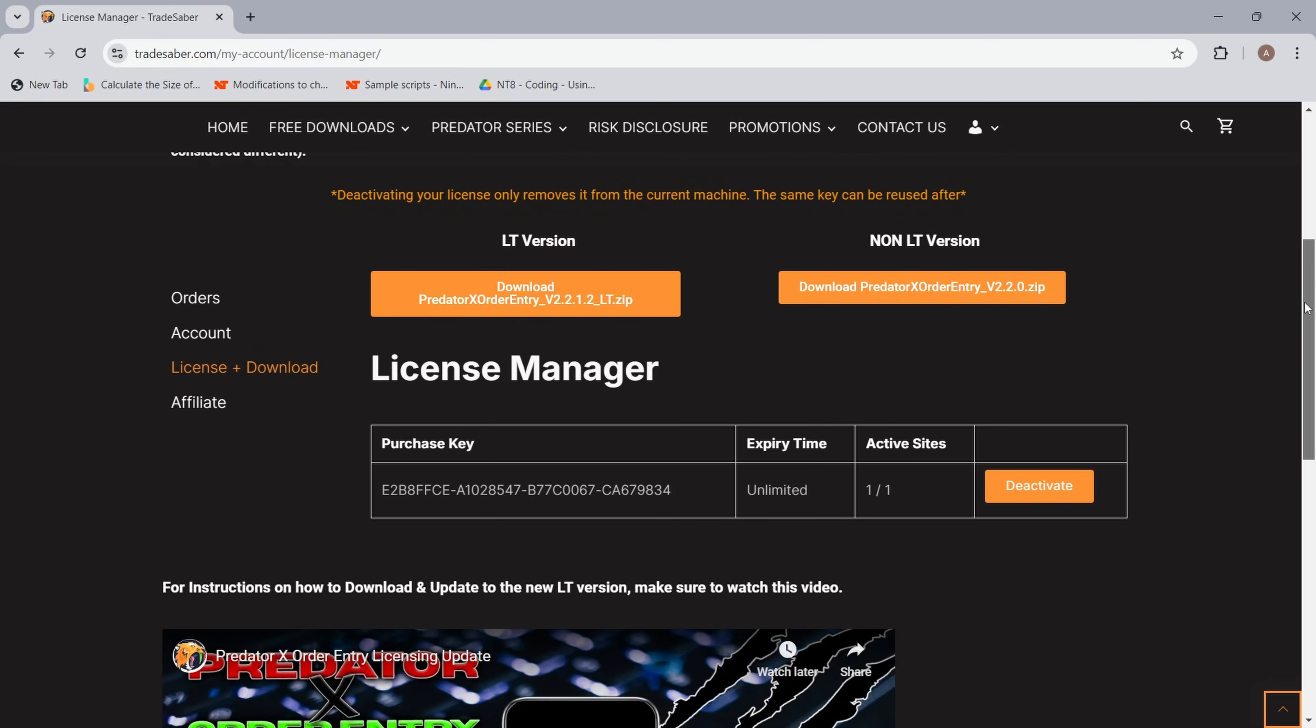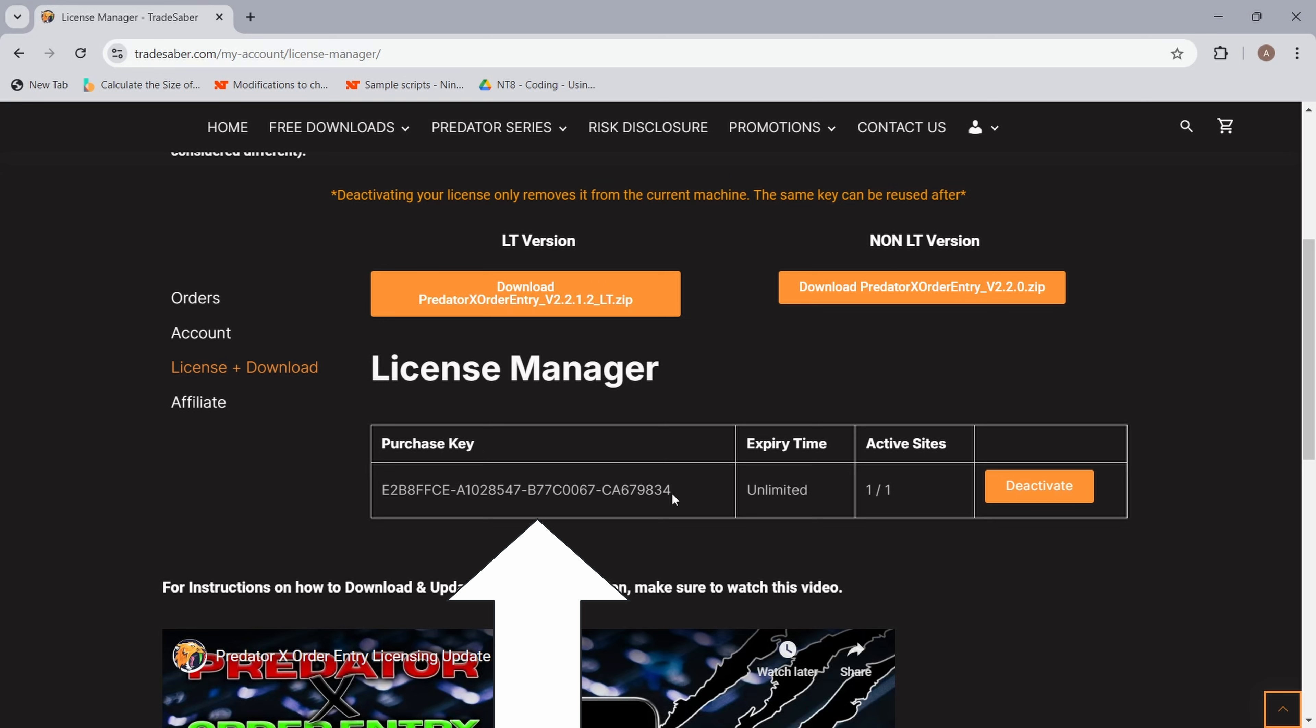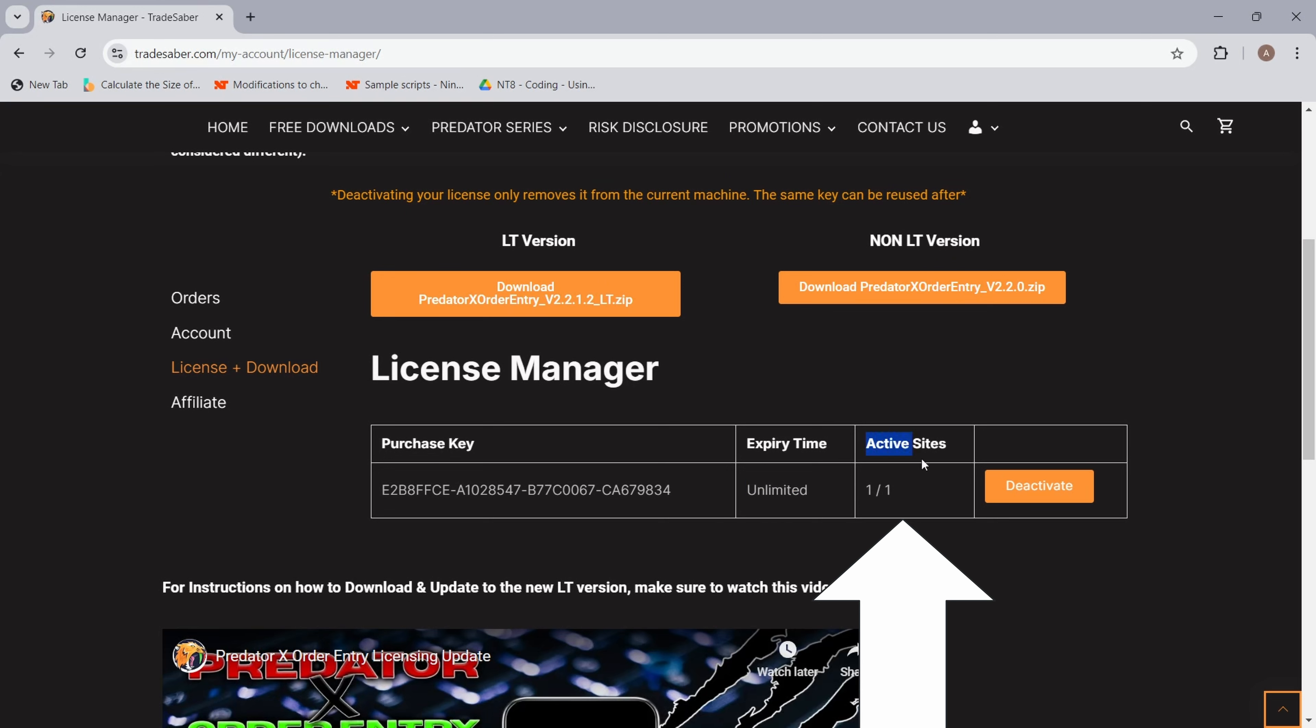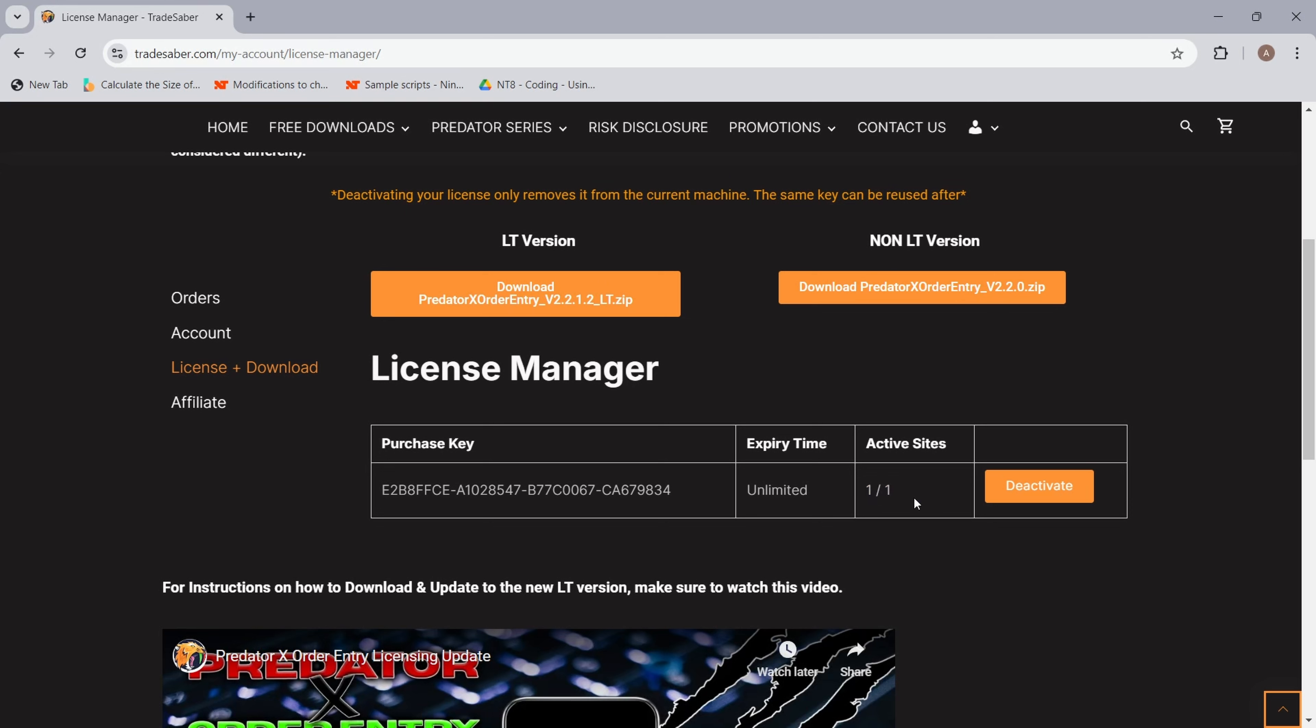Just click on this button and you'll get the latest version. Let's scroll down to our license manager. Here you will find your purchase key or license key. This is the main thing that we will need to license the Predator. Your expiry time is unlimited, it's a lifetime license. You only purchase once and you get access to all future upgrades as well. And your active sites - this is how many licenses you have purchased and how many machines it is activated on. If you see one out of one, that means you have one license that is currently activated on a machine.